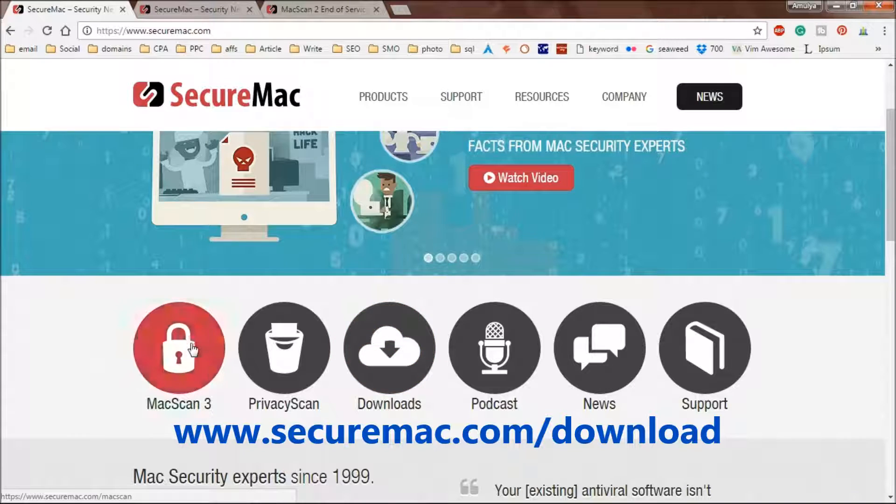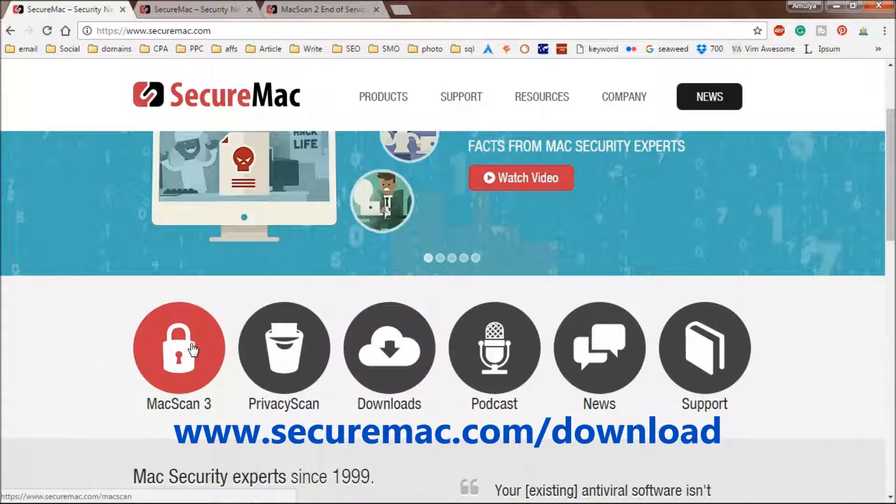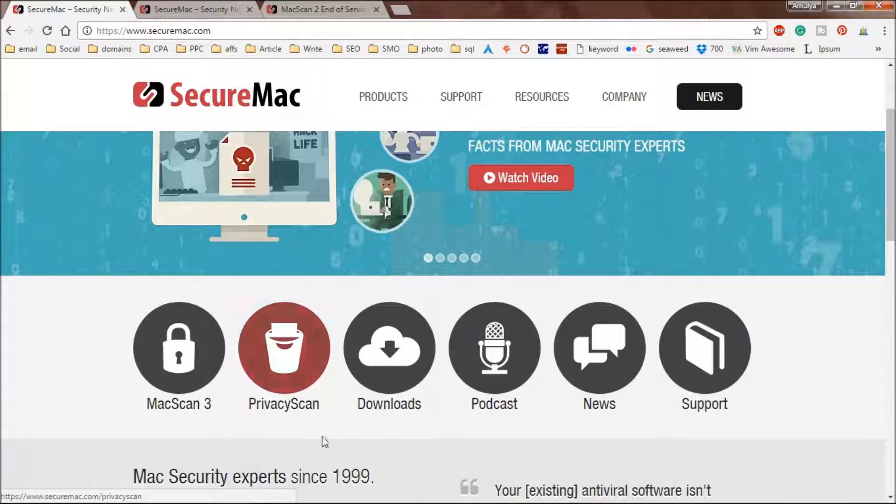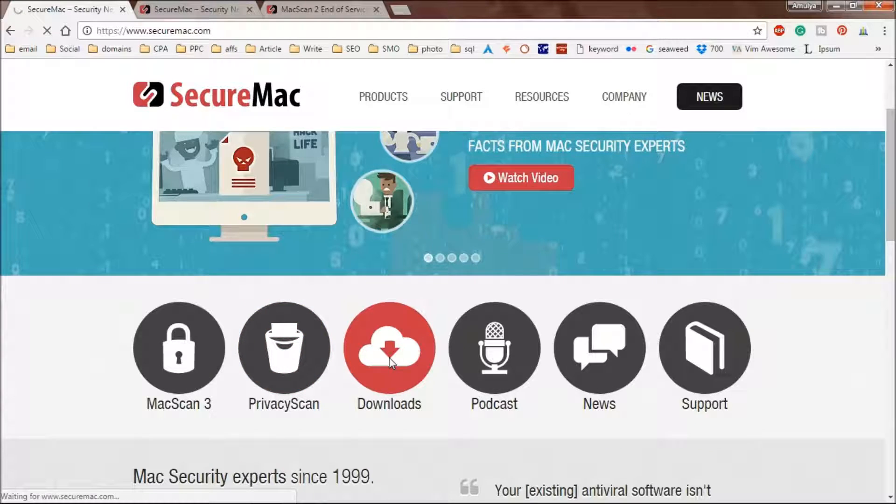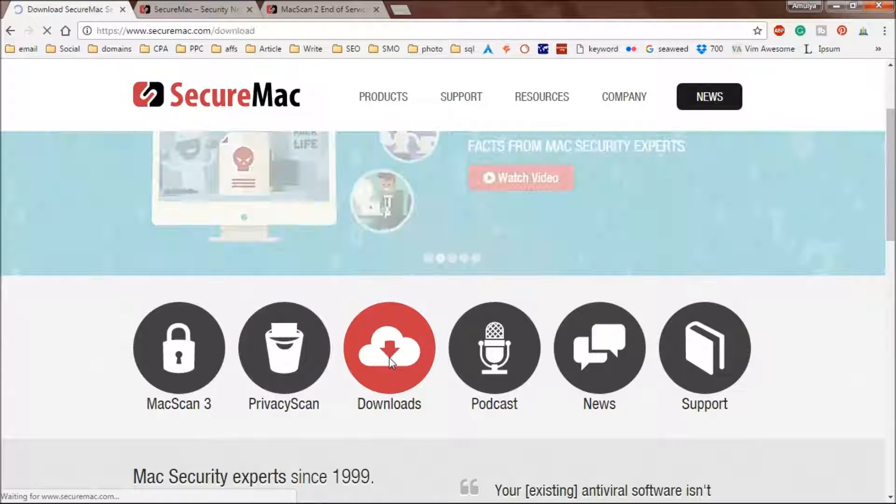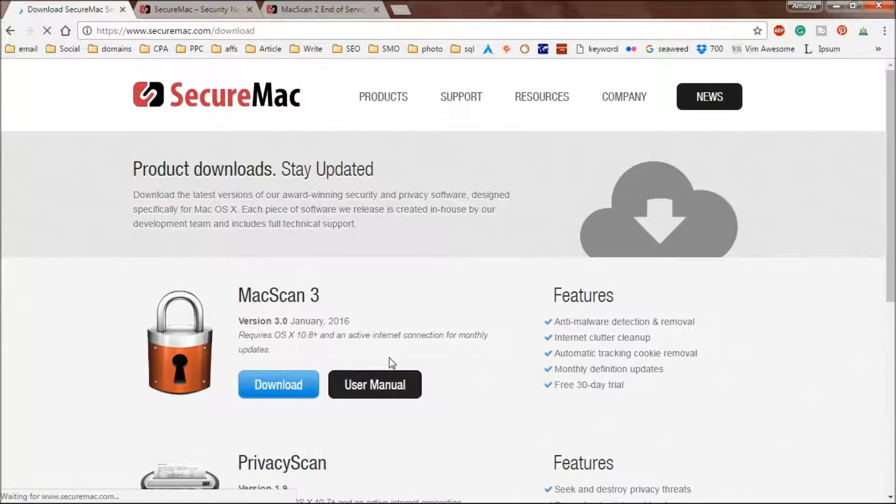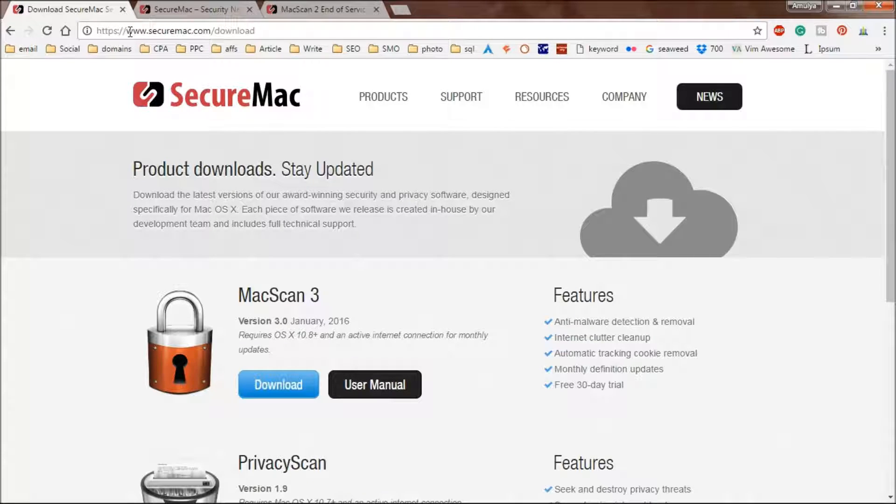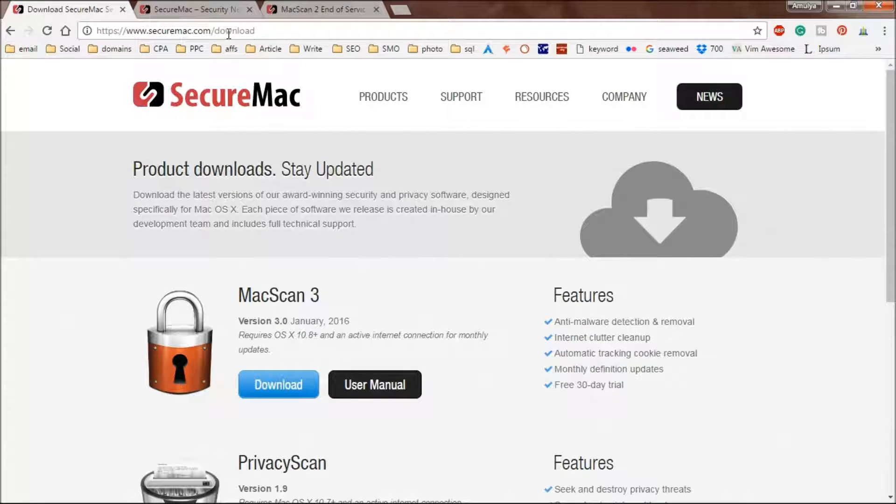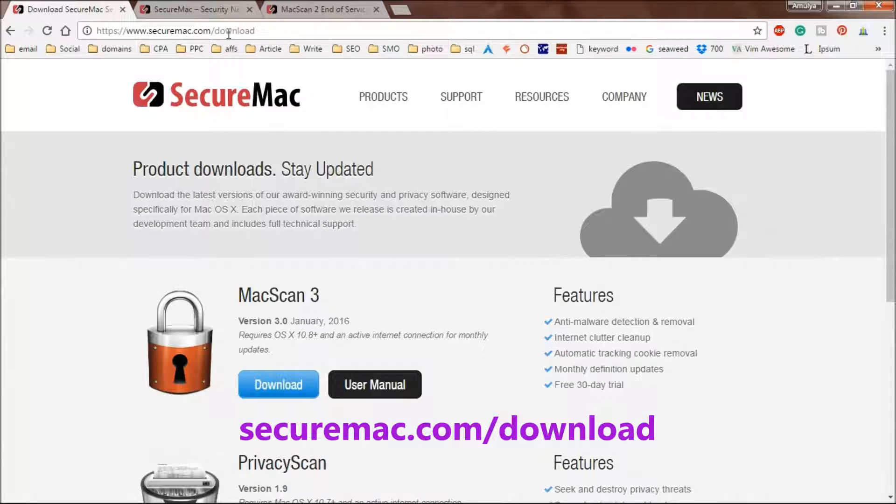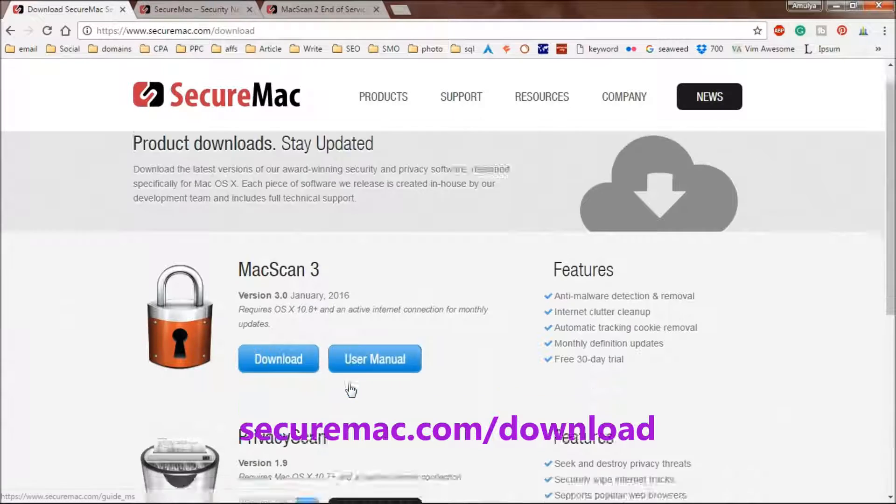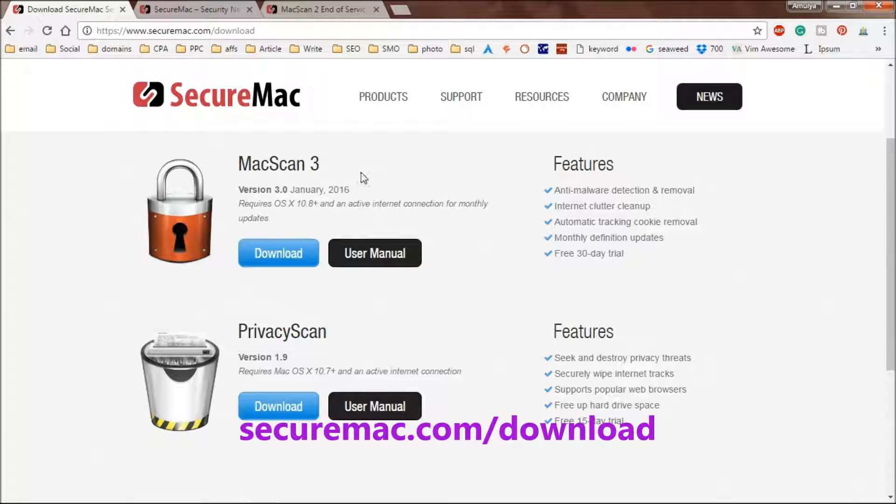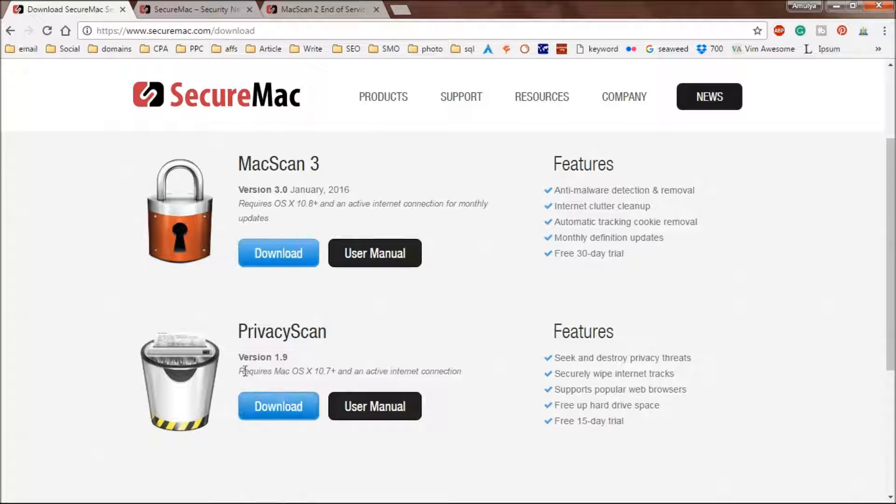I'm going to go to this MacScan download page. Now you are here at SecureMac.com/download. You can click on the download button for MacScan 3 or privacy scan. I'm going to do this one.